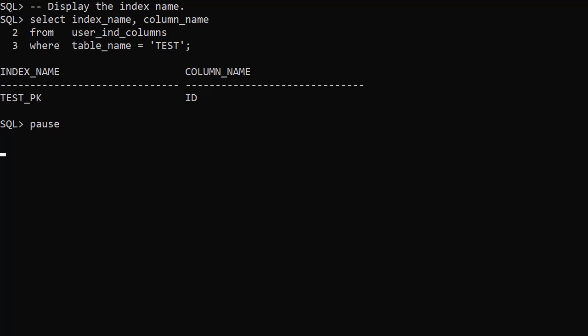So we've successfully renamed the objects and the new names are reflected in the data dictionary. We would of course have to amend any code referencing the table and columns.